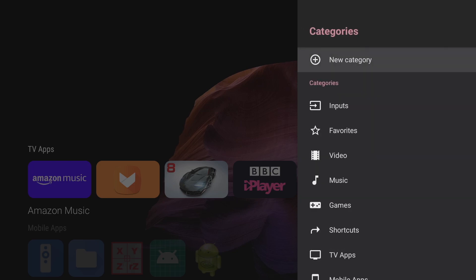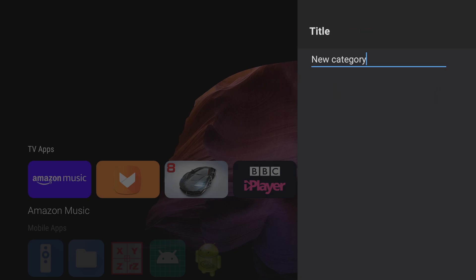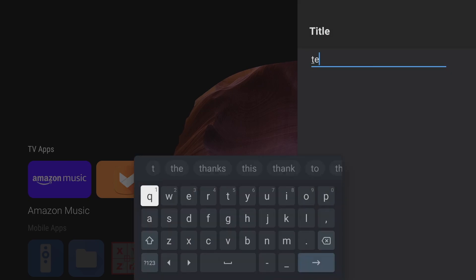And the first thing we can do is create a new category. Let's say I want to create a category for my favorite movie apps. So I'm just going to create the title movie apps.